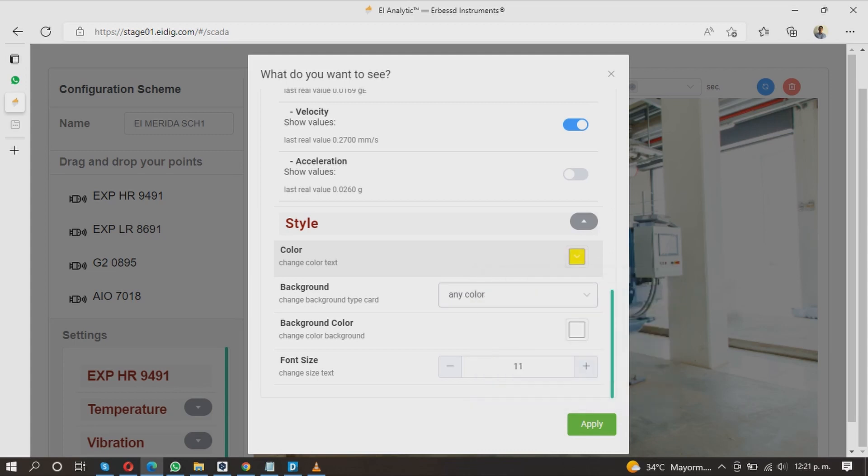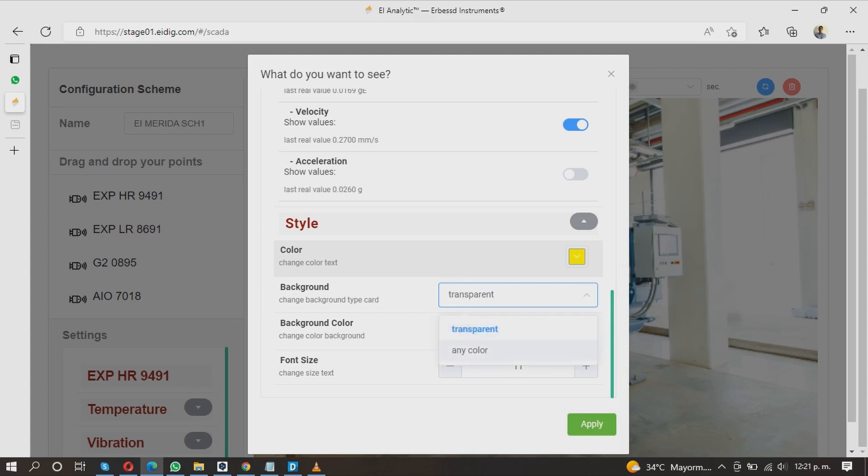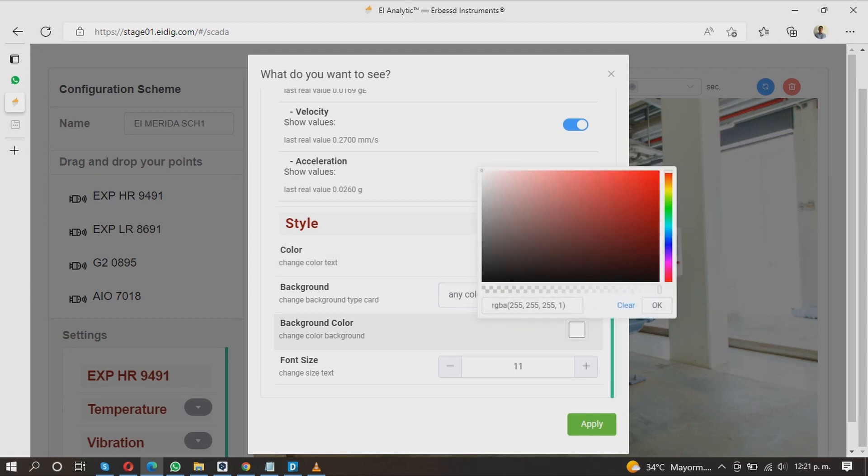In Background, you can choose if the item background will be colored or if it will be transparent. If you make the background color red, you can pick the color in Background Color section.